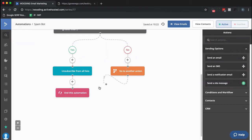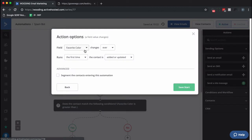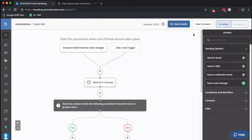So the way I've got this set up, it's just a one-time deal whenever the field that's called Favorite Color changes ever. Run it the first time the contact is added or updated.